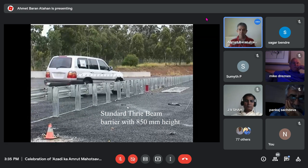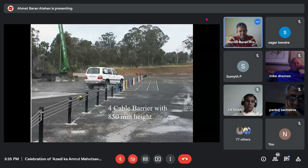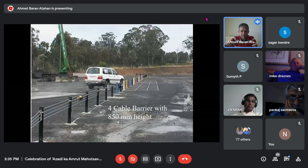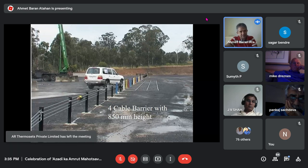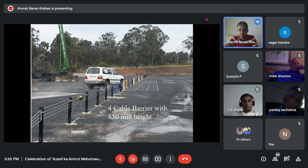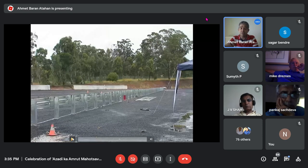This barrier is a standard thrie-beam as used in India, tested at 850 millimeter height. The second test uses the same type of SUV on a four-cable barrier at 850 millimeter height — a cable barrier system that does not exist in India — allowing comparison with the existing Indian system.